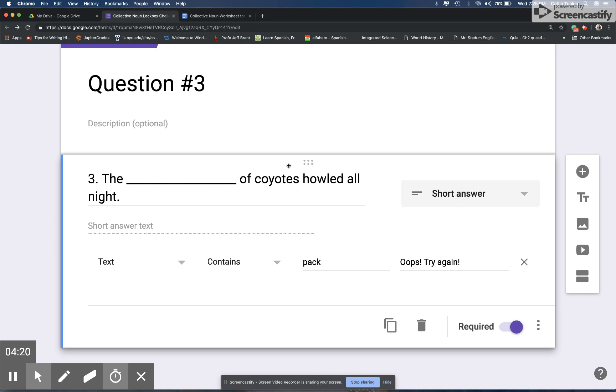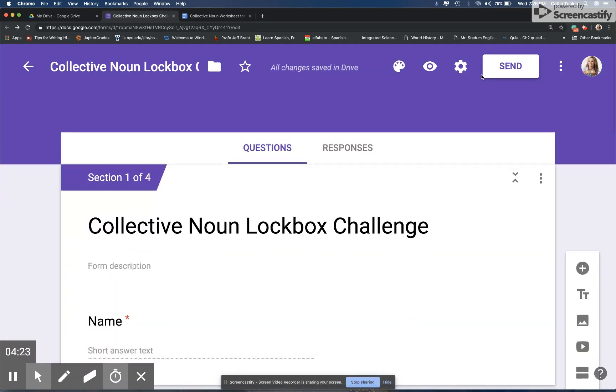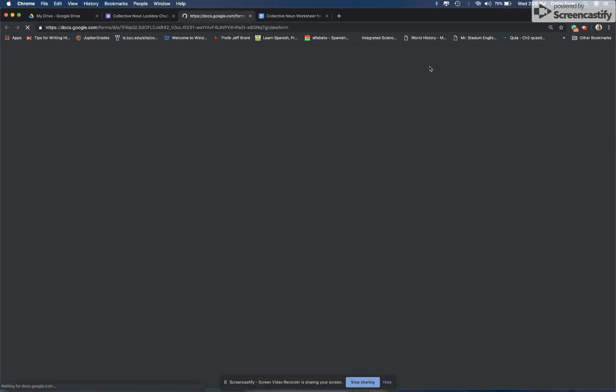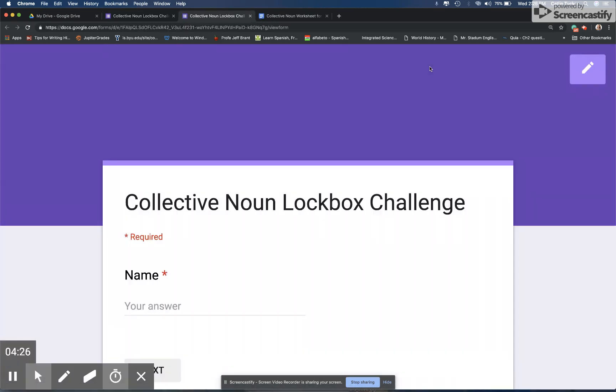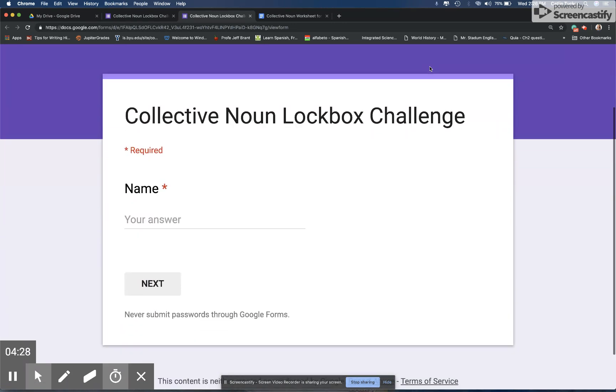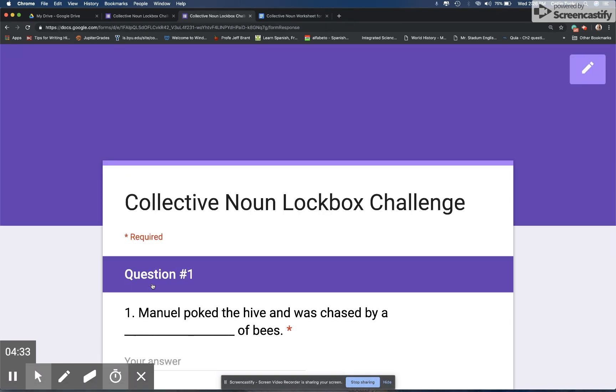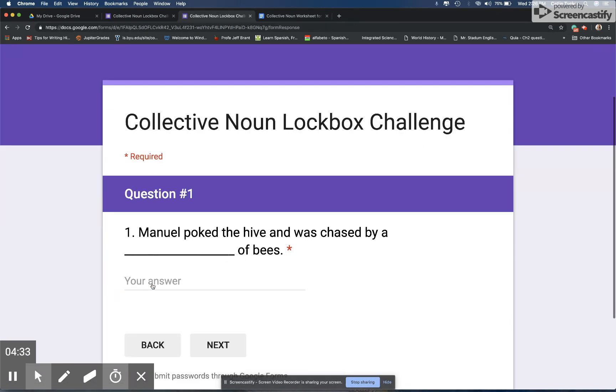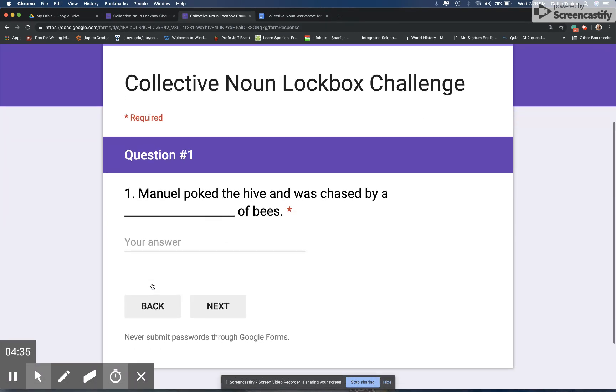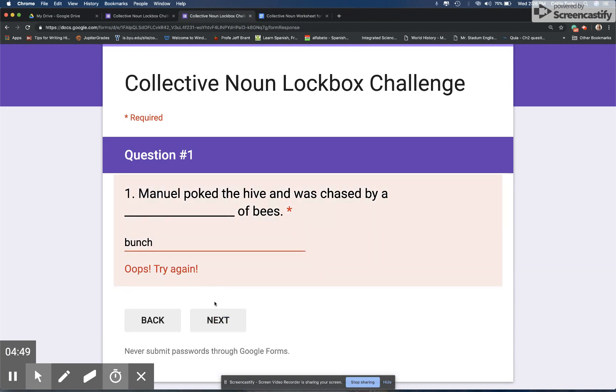So if you go into preview mode, let's say I'm looking at this as a student. Me and my partner have finished the handout, so the first thing I'm going to do is type my name, go to next. And because I separated it by sections, they're only going to see one question at a time. So if I'm a student and I saw a couple students today say their answer was bunch, so if I say Manuel poked the hive and was chased by a bunch of bees and say next...